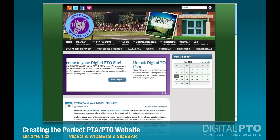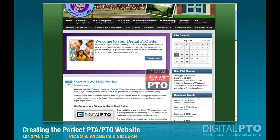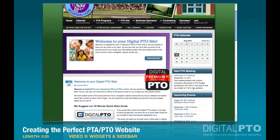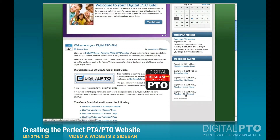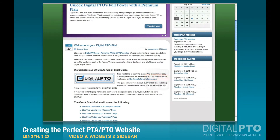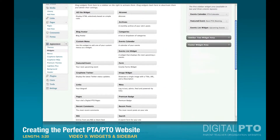Let's go back and take a look at those two changes we made. Now we have 'Next PTA Meeting' — it tells you about it right there and gives you the date — and then also the next five upcoming events. Now let's go back to our widgets and shrink the upcoming events down.